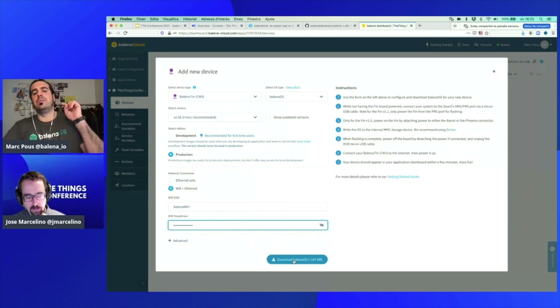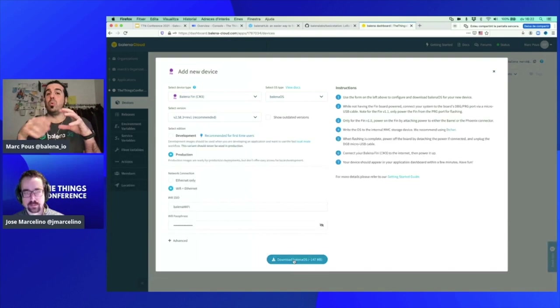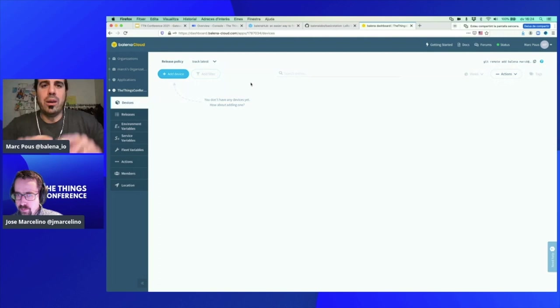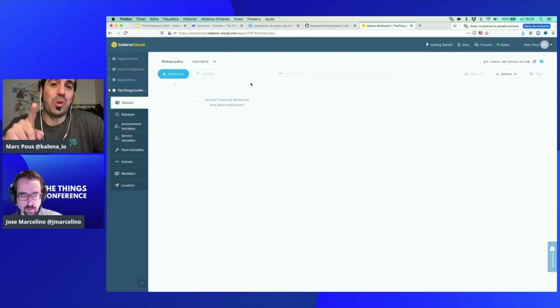My Balena OS is downloaded. Now we need Balena Etcher — the software to flash SD cards or eMMC memories. Before flashing the Balena Fin, you need to insert the Compute Module on the Fin if you haven't already done that — put it in and click it in.